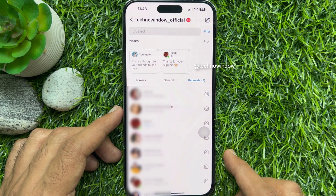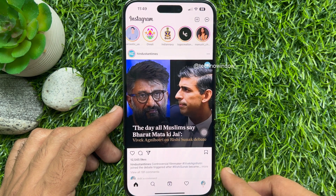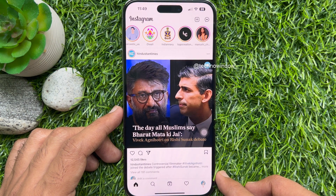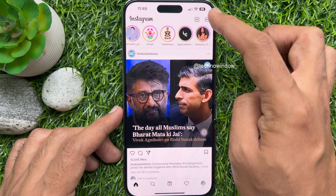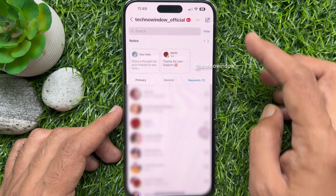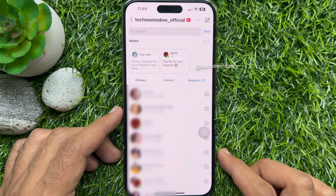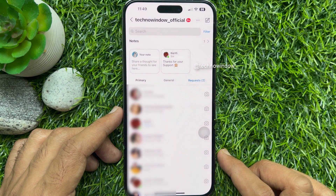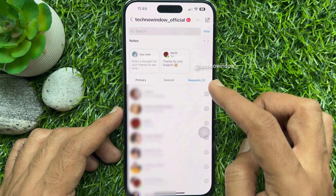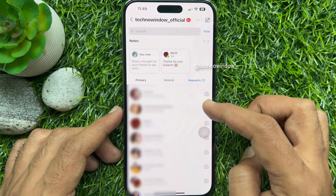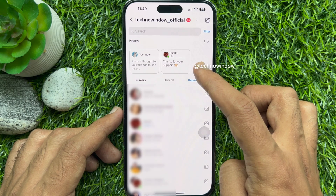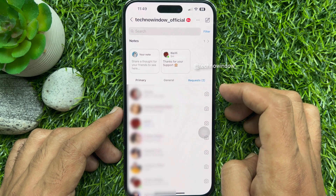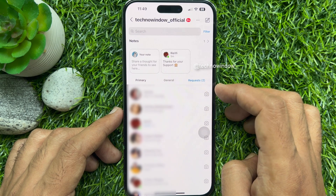Or tap the message inbox icon on the top right of the screen. On the next page you will see all the shared notes. To turn off or mute notes from the list, long press on the note.